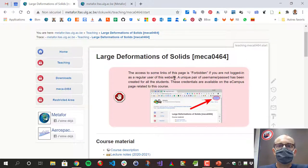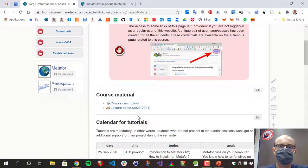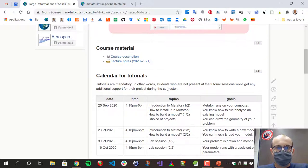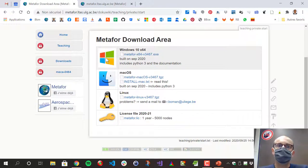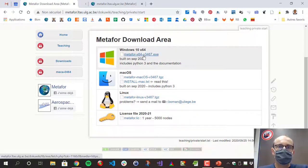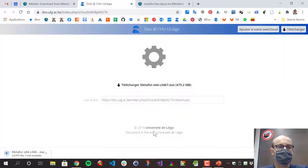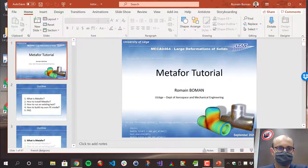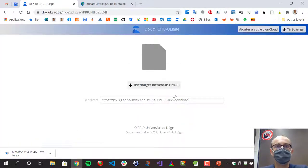On this website, the first thing we are going to do is — I guess you have already downloaded the lecture notes, so you know this site. But you have here a download area, and then you can download Metaphor for Windows, Mac, or Linux. Here I'm on Windows, so I can download it like this. You can already download the license file from here.